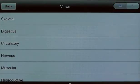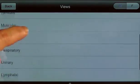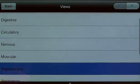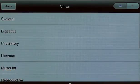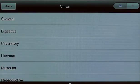First, select female or male gender from the button in the top right. Then select a system from the menu. Choose a view from the hundreds of thumbnails organized regionally and by anatomical system.